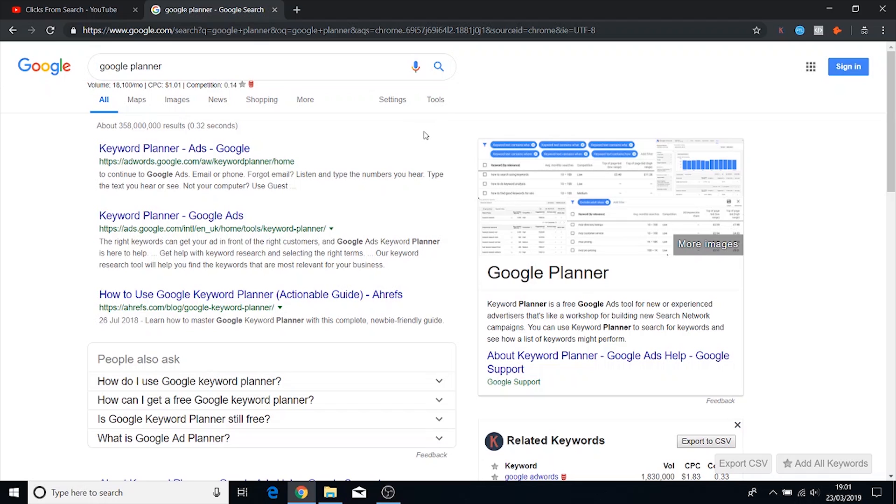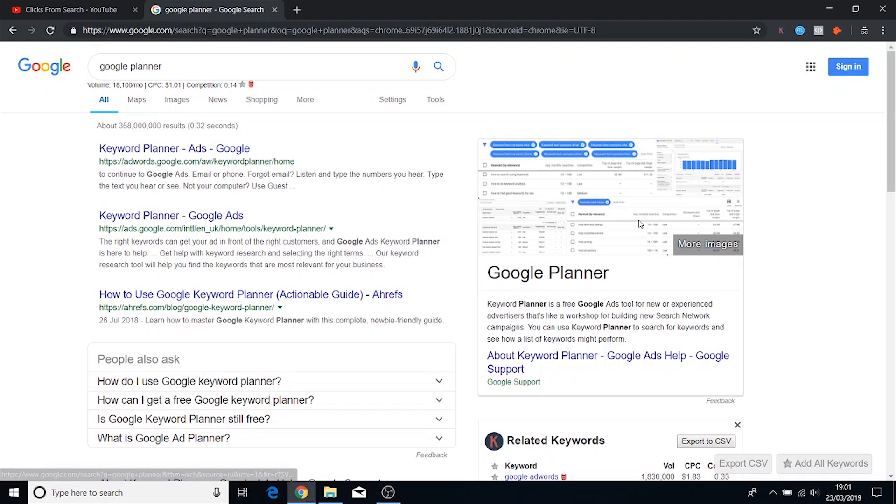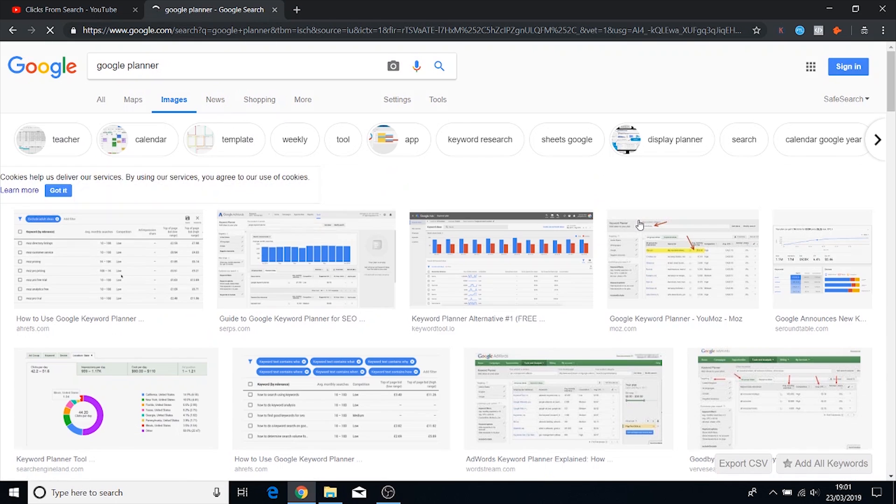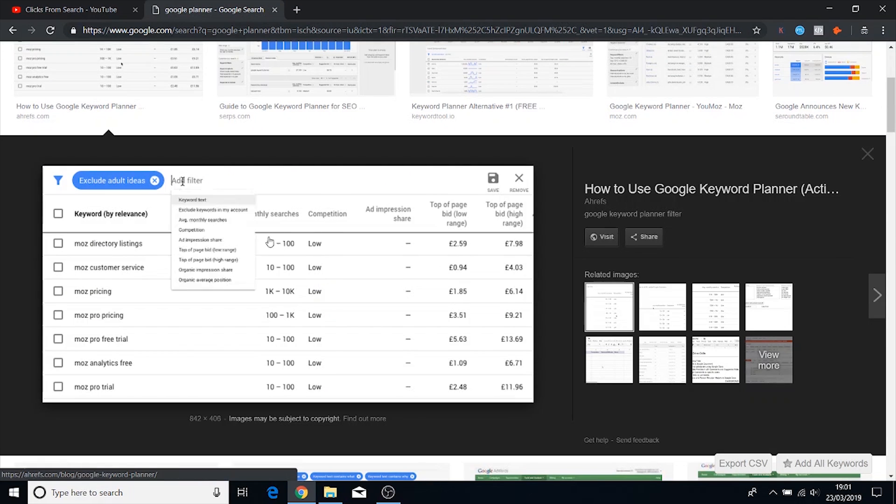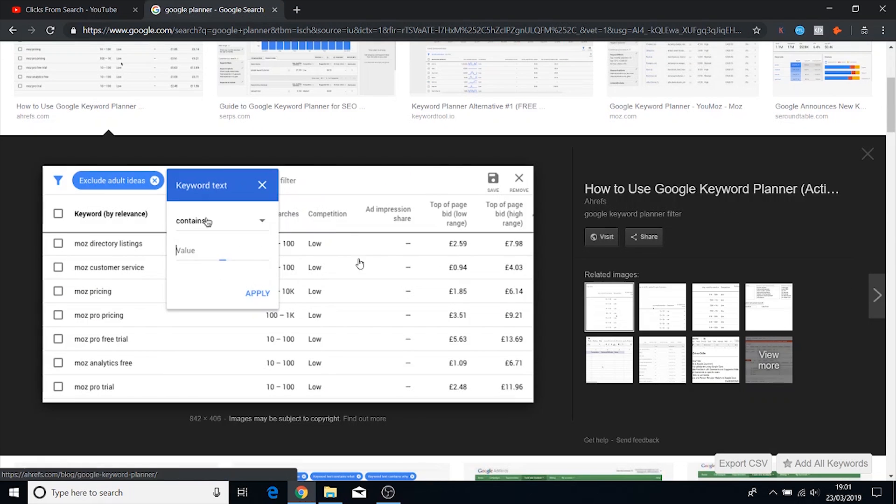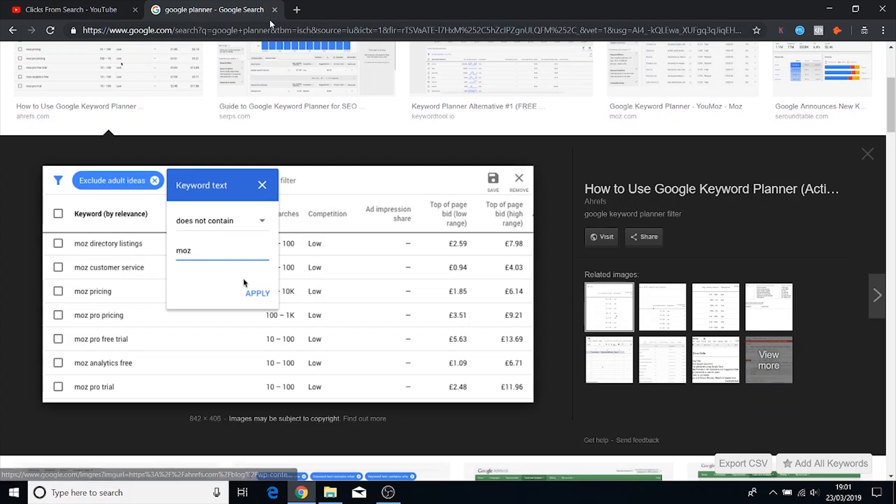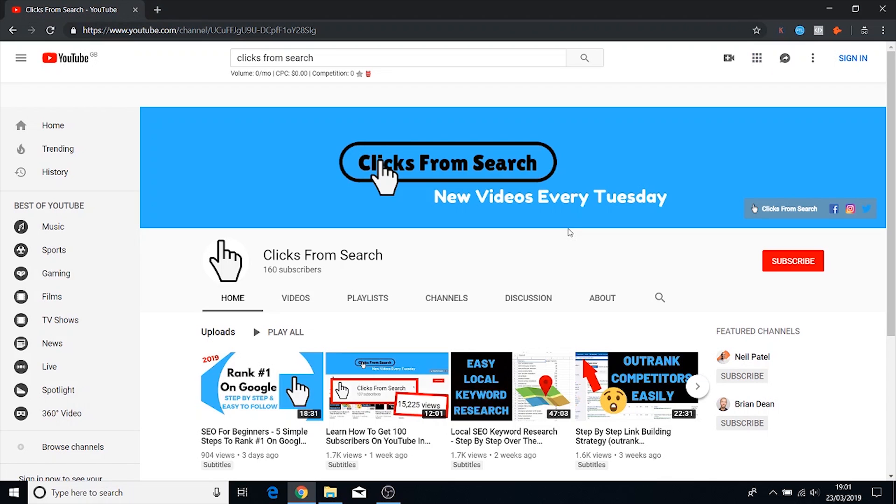Like it might say average monthly searches from 10 to 100. It won't give you a clear-cut number. So if you want the clear-cut number then you'd have to actually use your card details and then put your card details in and it will give you all the information that you need.